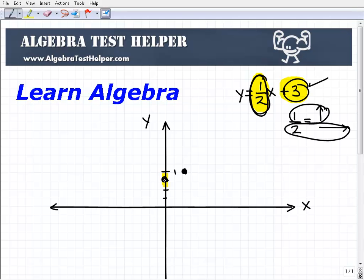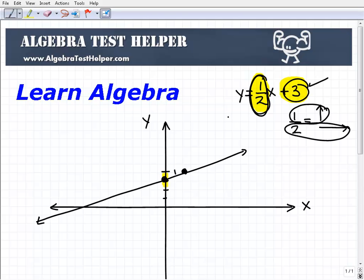So we have this coordinate 3, then we use the slope 1 half to get to the second coordinate. Now I have two points that are on this line, and I can just go ahead and draw a line through it. This is the graph of the line y equals 1 half x plus 3.